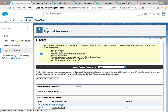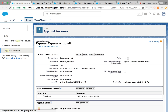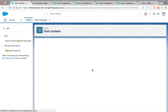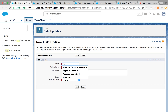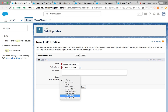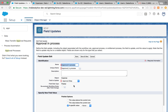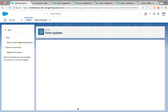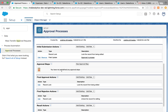Here we are on Expense Approval 2. The initial submission actions were created by default. You can also add a field update here — for example, updating a status picklist to 'In Process' or 'Submitted.' This is helpful for reporting, like showing all records currently in approval. That covers our initial submission actions.